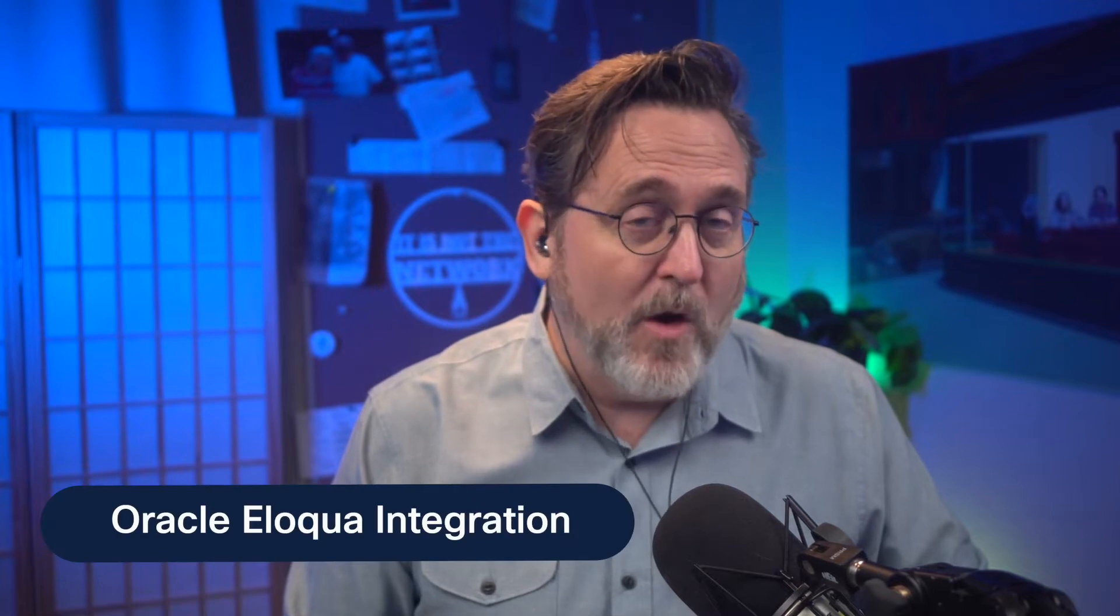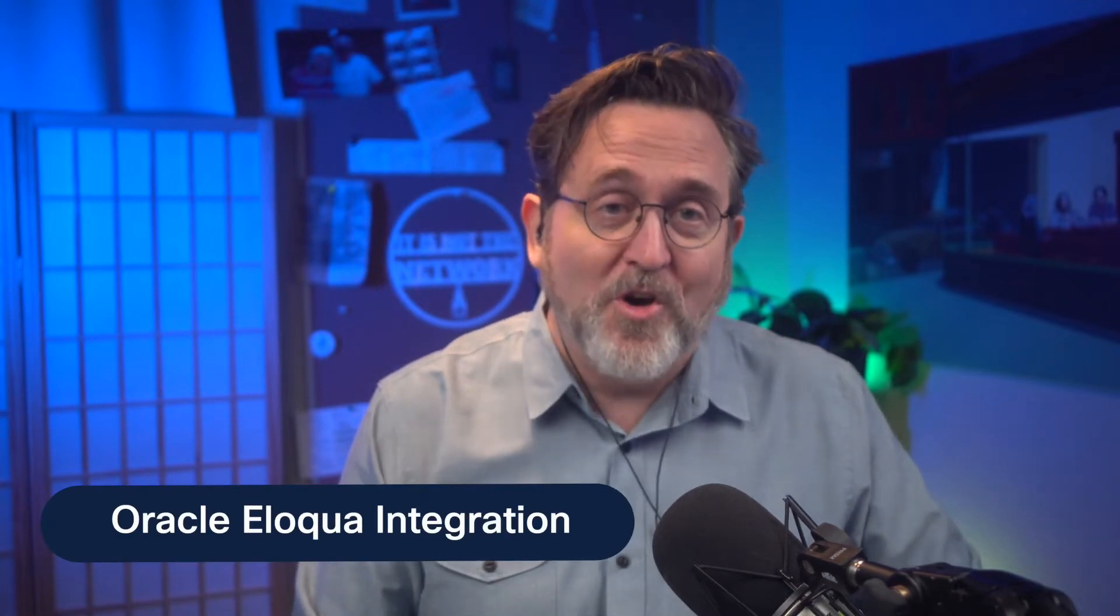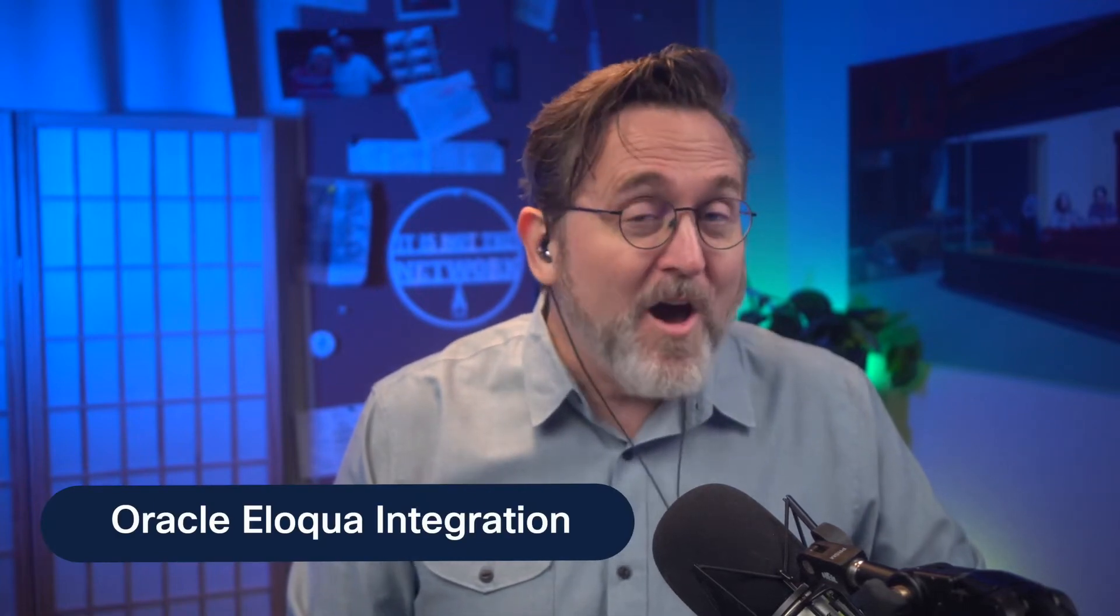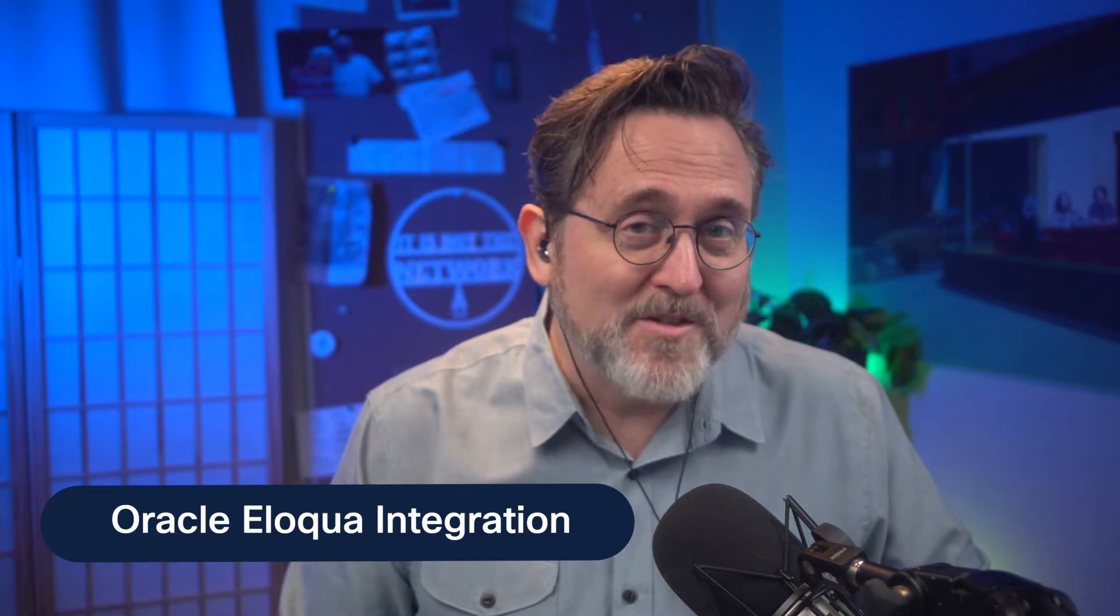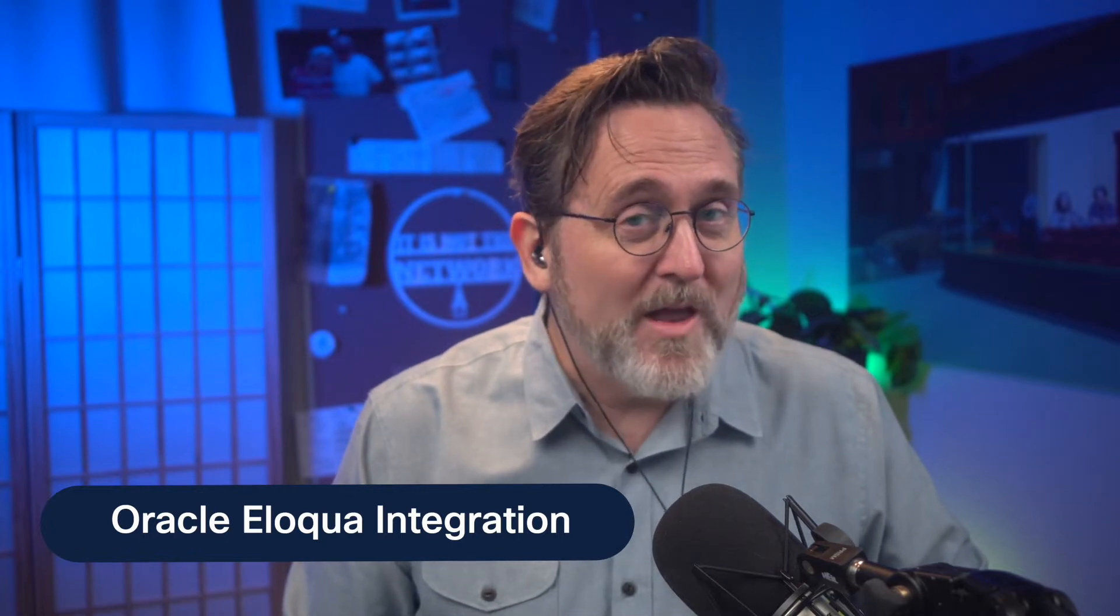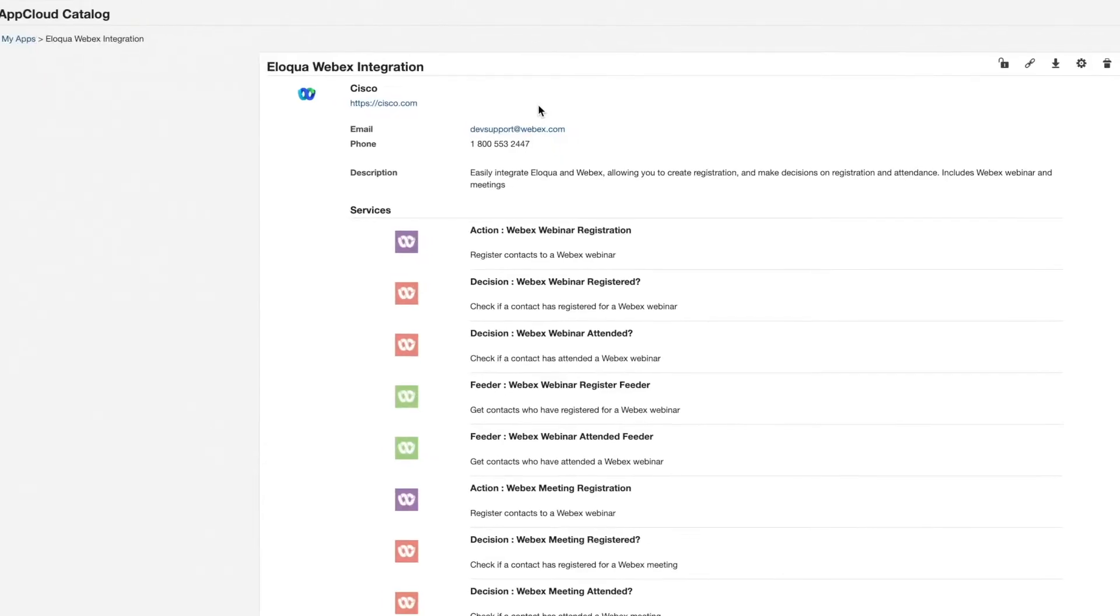Marketers have long relied on webinars to reach global audiences at scale. Webinars provide insights and forward momentum toward demand generation goals. Automating data flow between WebEx webinars and Oracle Eloqua has never been easier.